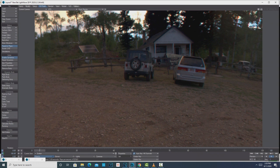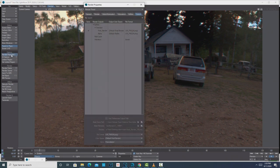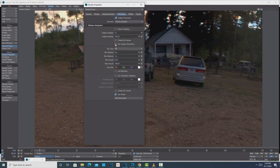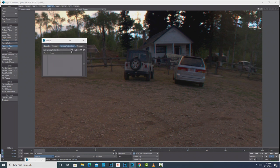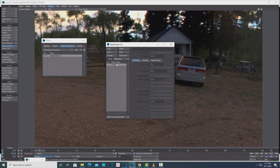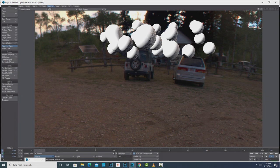Now we've got our particle emitter and our background. Let's go into Backdrop again — there's one other thing. We need to go into Render because we're going to be using HyperVoxels. Go to Render Properties, Volumetrics, and enable Use Legacy Volume Metrics, otherwise you won't see anything.